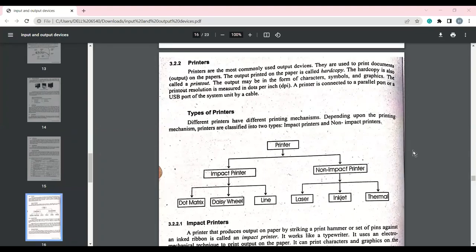In this lecture, we will see what printers are and the different types of printers. The printer is a very commonly used output device which gives us output in the form of paper. When we use the printer, we print the output on paper. The output can be text, characters, symbols, images, graphics, and graphs. The printer is a hard copy output device. We get the output on paper which is tangible and we can touch it, therefore it is called hard copy output.